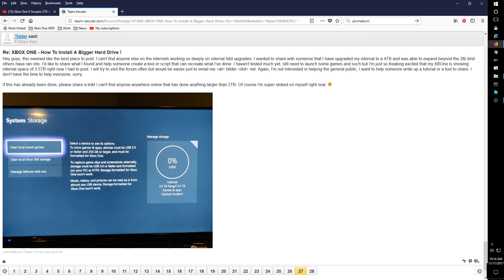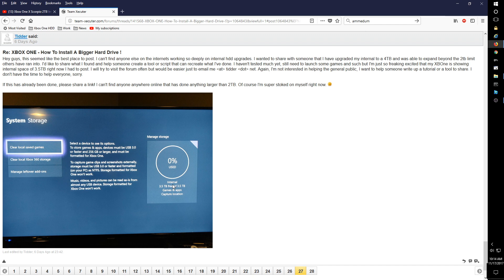I also have some retro consoles such as a PC Engine and an Atari 5200 and an NES top loader. A bunch of different things I've done mods on in the past that maybe you would have some interest in seeing. All right. So that should do it.